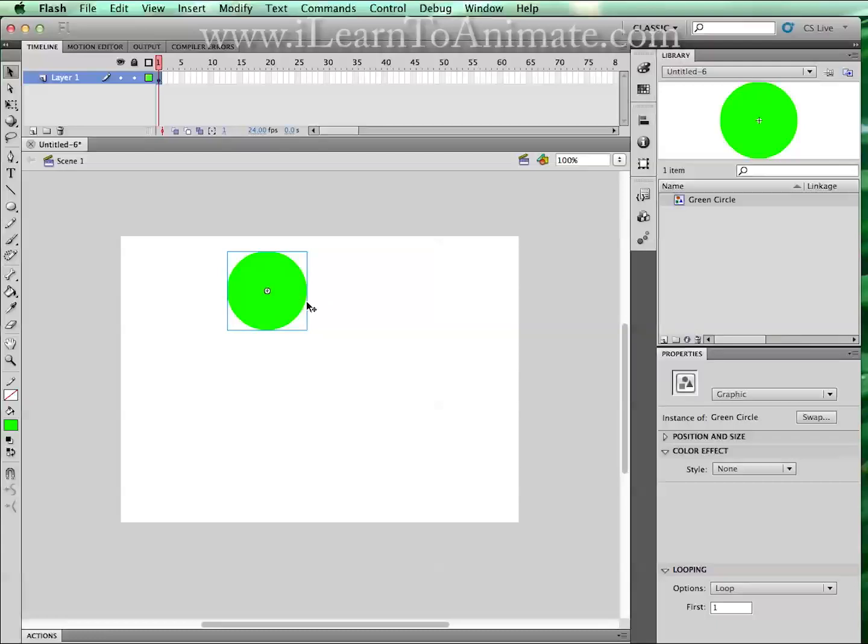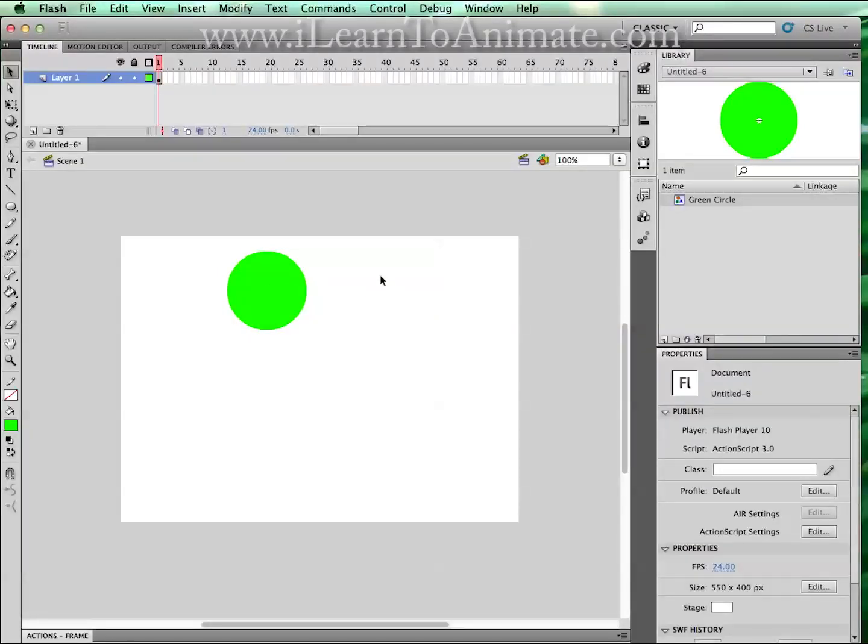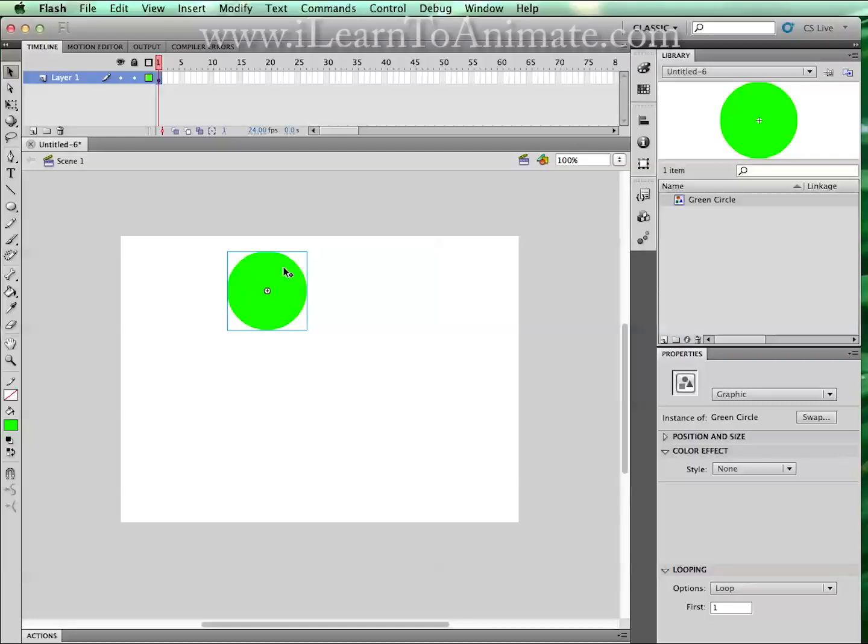If you deselect this circle by left clicking on the stage to deselect it, once you're converted to a symbol, you should be able to see that the properties has changed into this icon with a circle, triangle and square, and it is labeled as graphic.